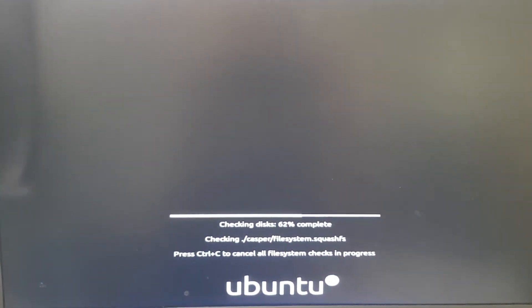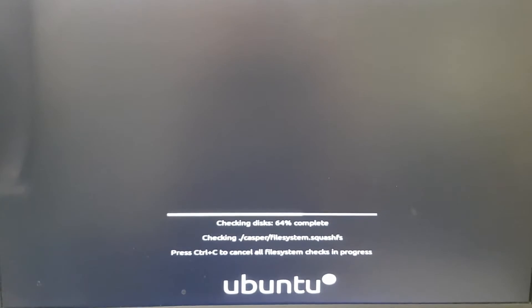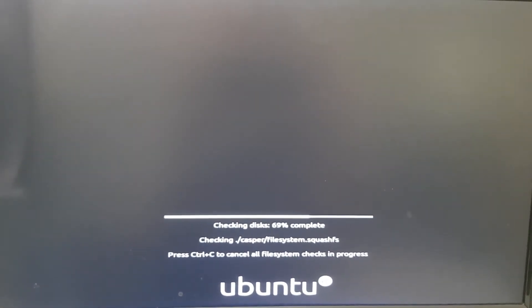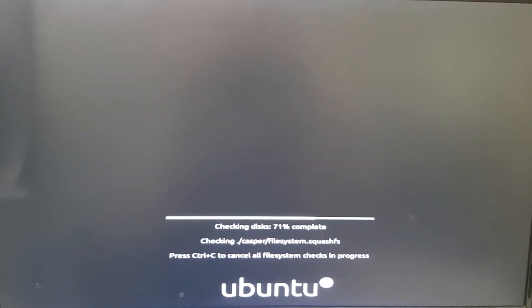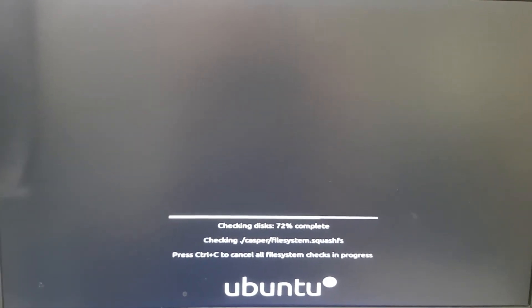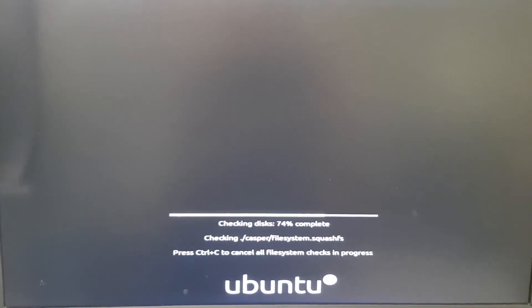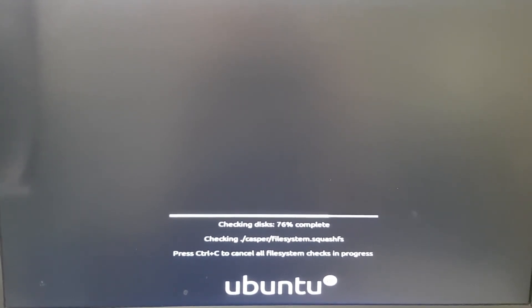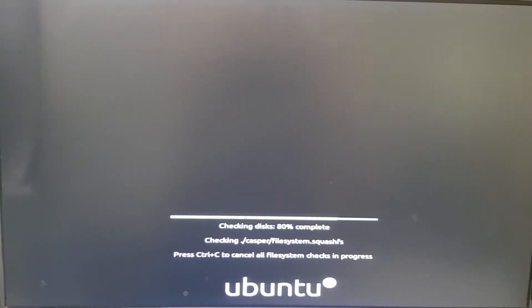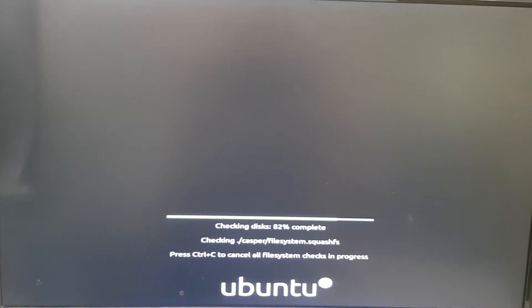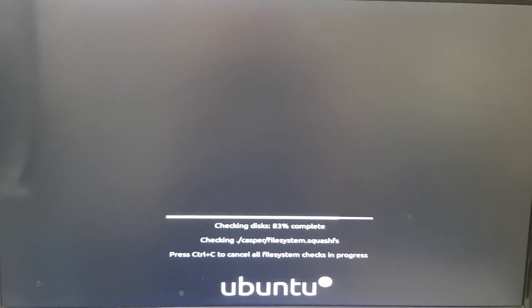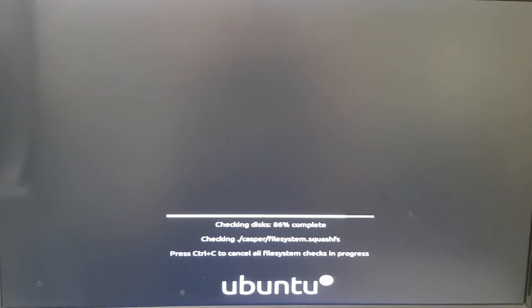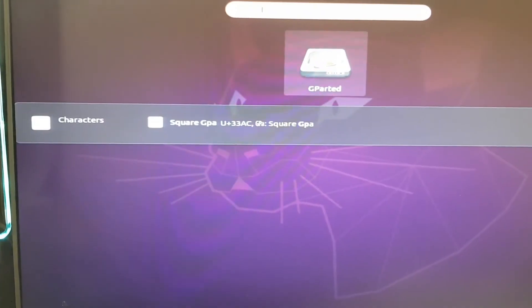The reason why I say that is potentially there are issues when you're trying to resize partitions using the actual mounted drive that you're trying to configure. So it could cause problems.